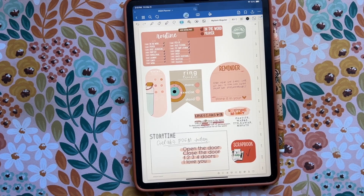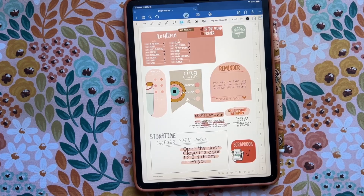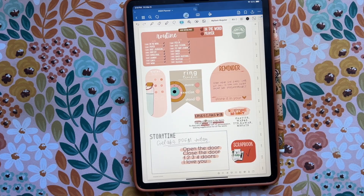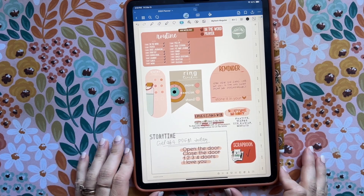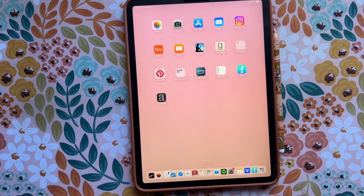Hi, welcome back. Today this is going to be a pretty short video, but I'm going to show you how to upload fonts to GoodNotes. Sometimes you might purchase a font or just have a font that you've created yourself that you want in GoodNotes, and just having it on your iPad is not going to get it into GoodNotes, so I'm going to show you the process.